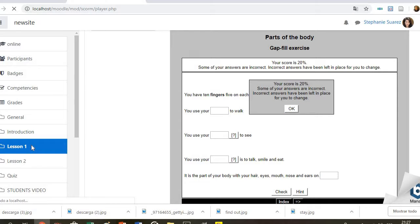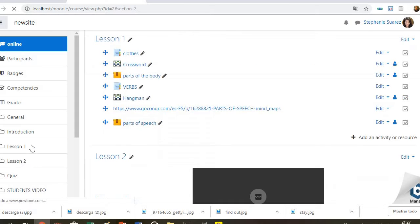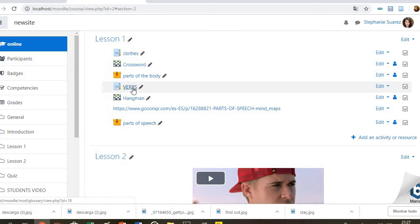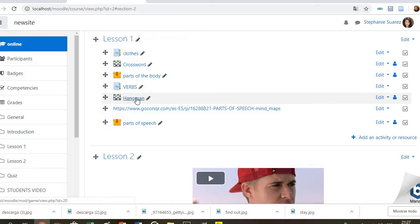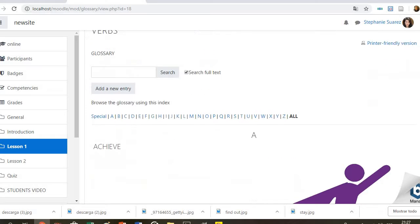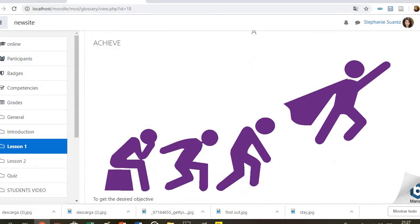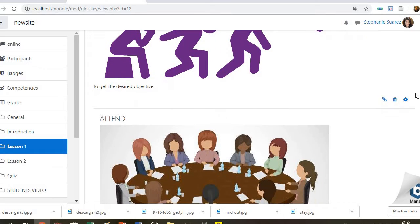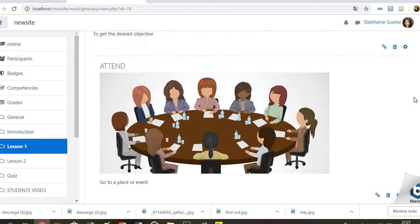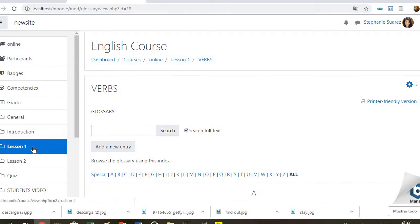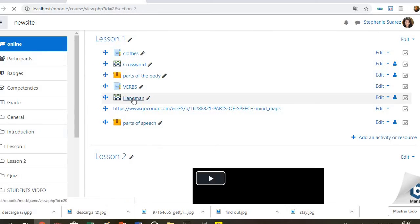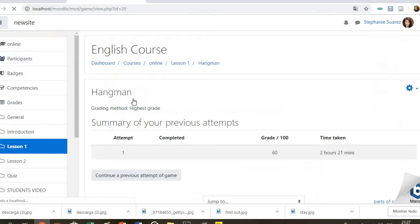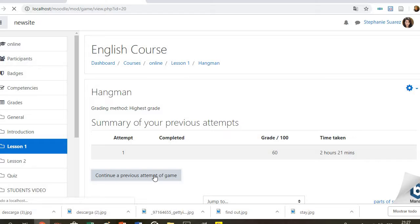Our next activity is about verbs. Students can check the list of verbs first, and then they can play a very common game which is hangman. Here we have the list of verbs with a picture and a short description about the action it represents. After this, they can go to the activity, the game hangman, and they can start to play it.